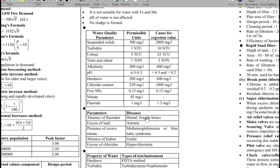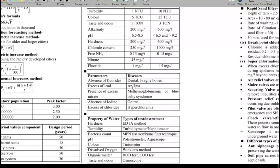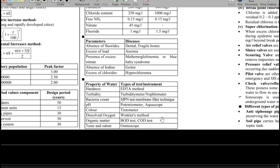Nitrate permissible limit is 45 mg/litre. Fluoride permissible limit is 1 mg/litre and rejection limit is 1.5 mg/litre. Excess lead in drinking water can cause anaemia. Absence of fluoride causes dental problems. Excess nitrate causes blue baby disease. These contaminants include iodine and fluoride. Hyperchloraemia is also noted among the properties and health effects of water.